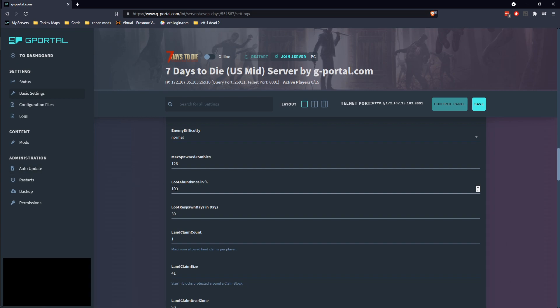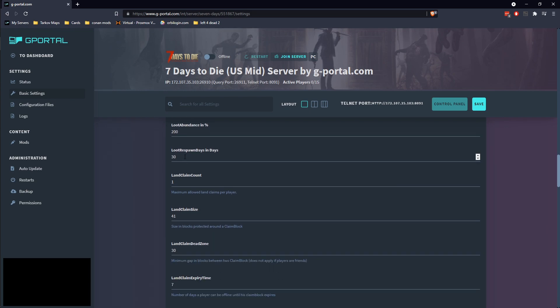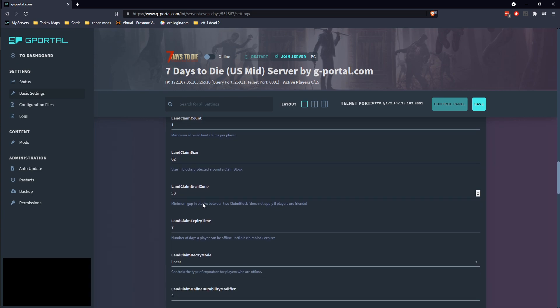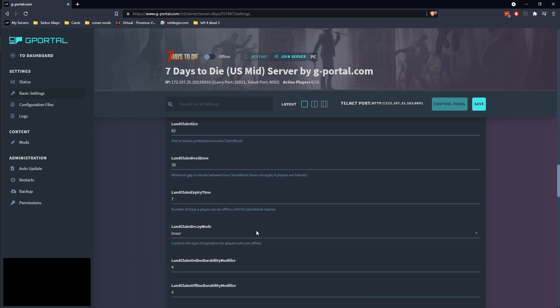Go ahead and jump that up to 1028. Right here you can do your loot abundance, which I normally like double loot. Loot respawn every seven days. This is how many land claims people can have. You generally just do one. I generally up the land claim size though to 62. The dead zone is how close you can have it. Most of these are fairly simple as far as how they walk through you.